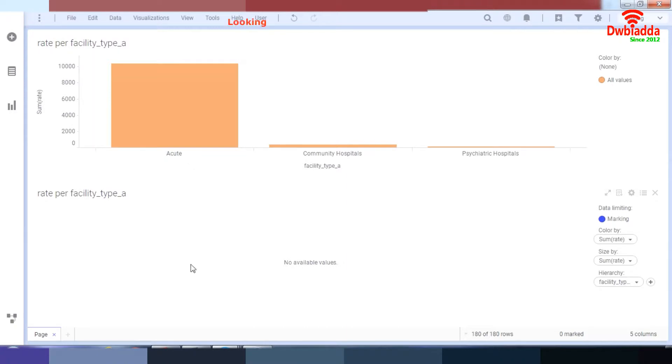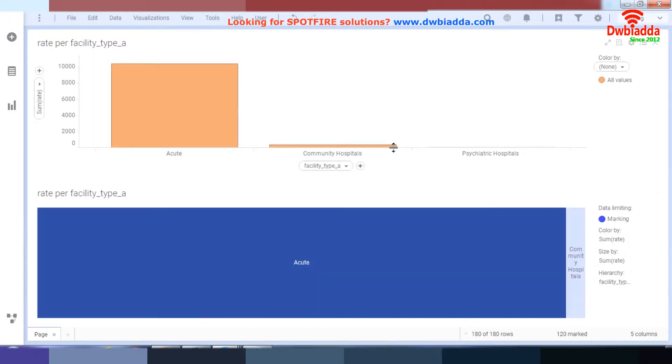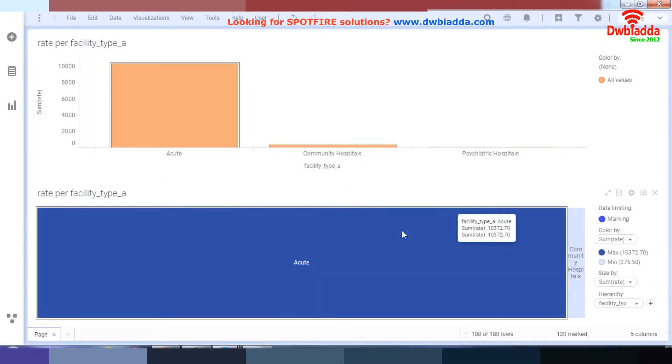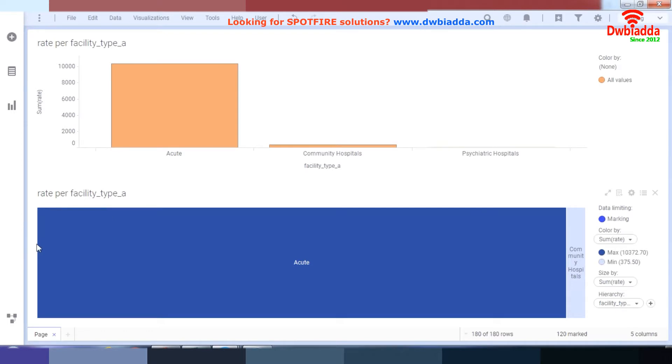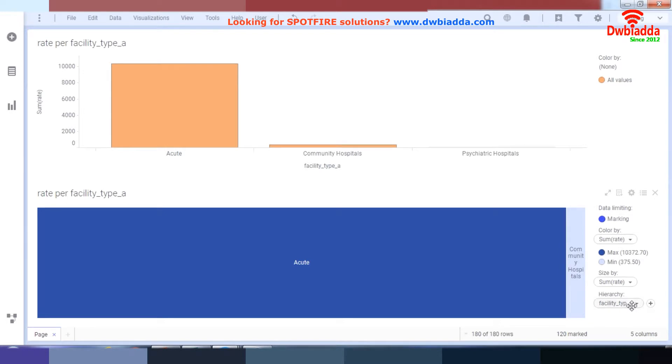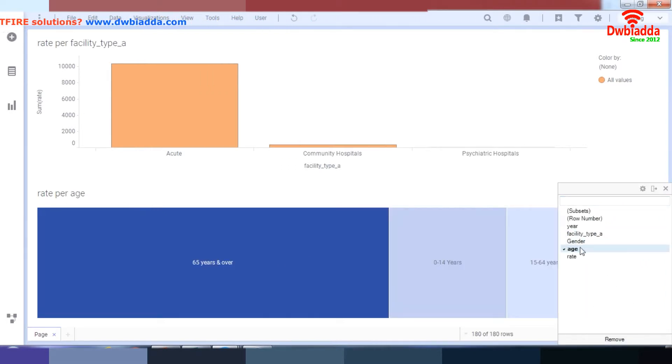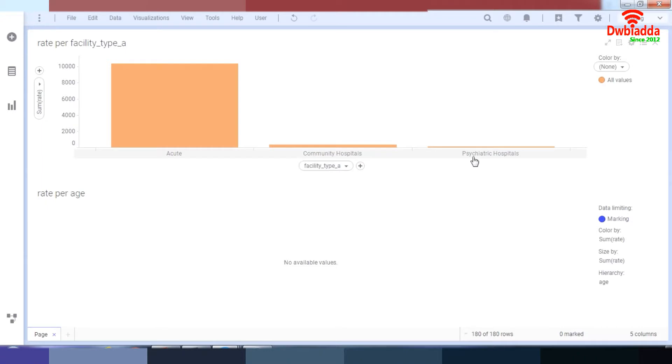So what it has done, as you can see, when you click on a certain data, it has done rate by facility type, which I do not need. I need rate by age. So now I have it. I have my rate by age.